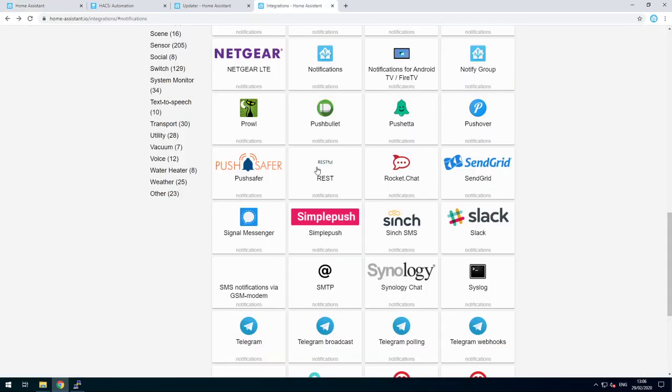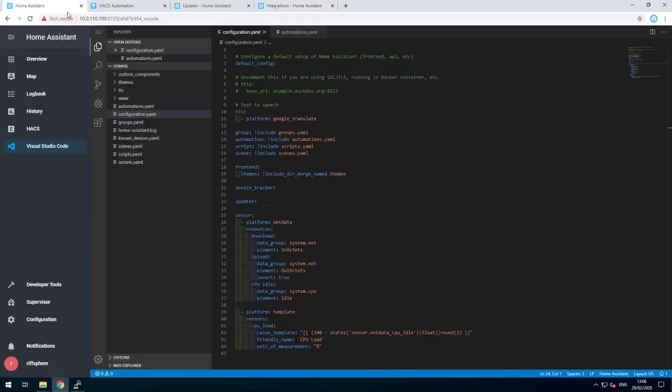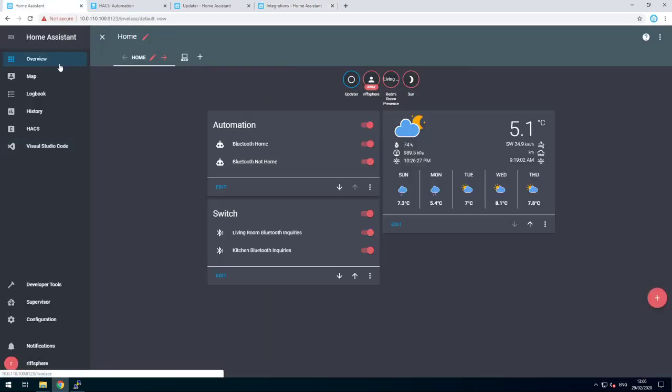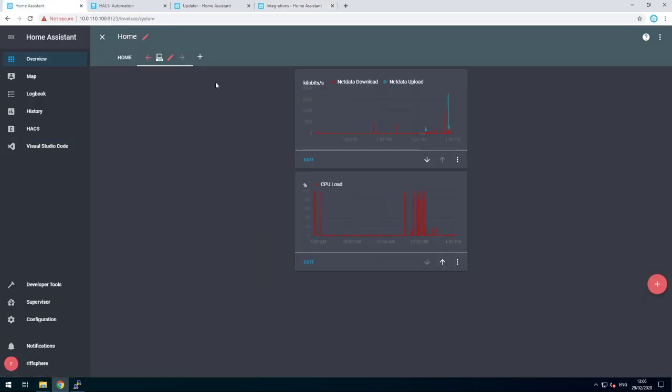Of course, you can set up whatever notification service you want and use that one. Okay, let's go to our overview page and our system page.